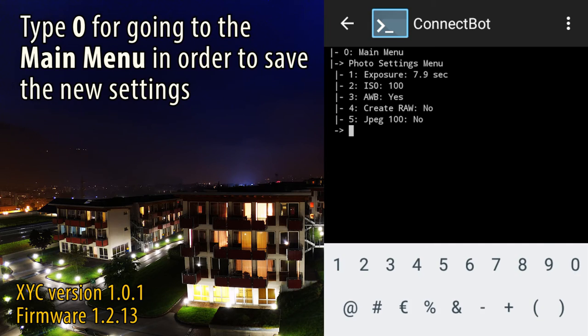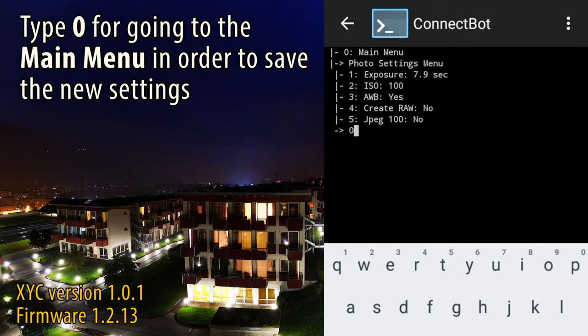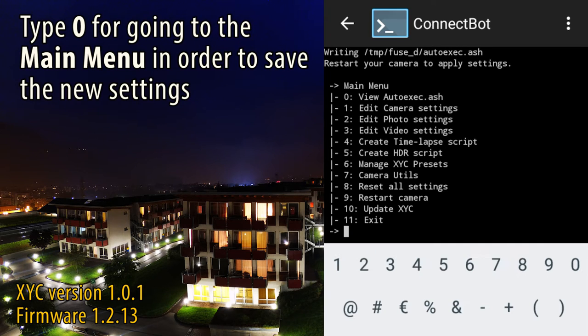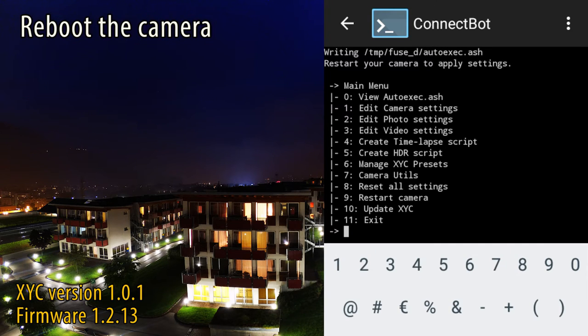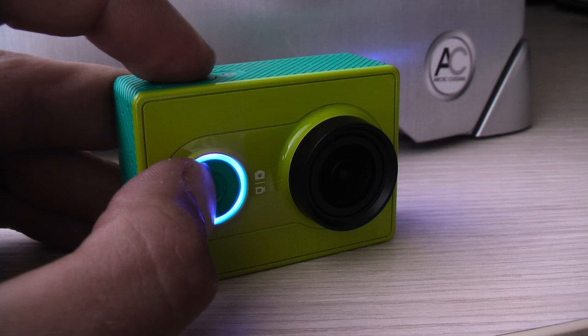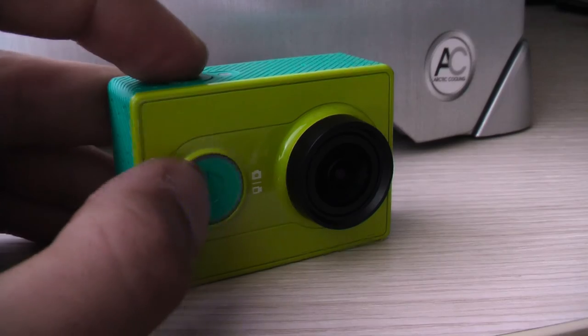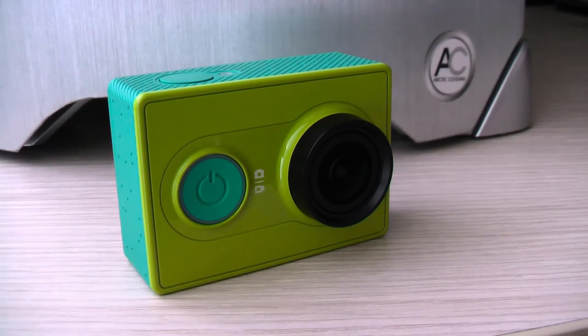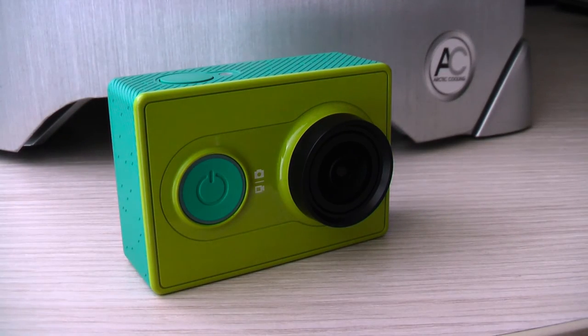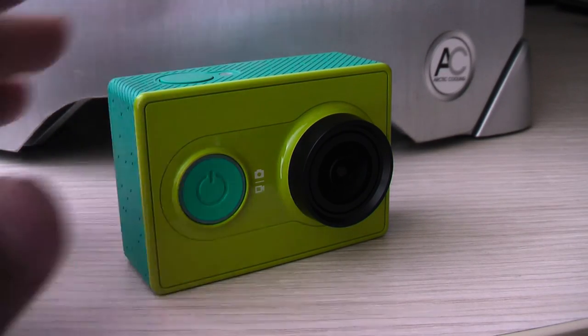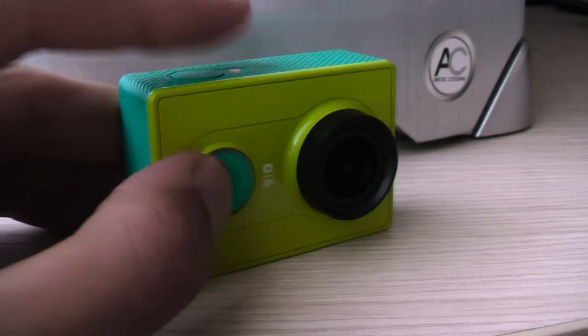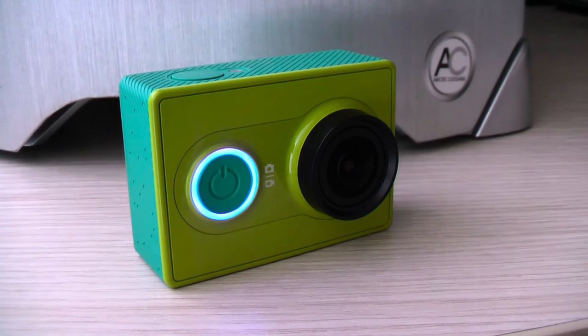Then type 0 for saving the new settings. Now you only need to restart the camera. In this way the new settings will take effect. I advise to do that manually because usually the cam freezes if you do that from the prompt. Enjoy the new settings!